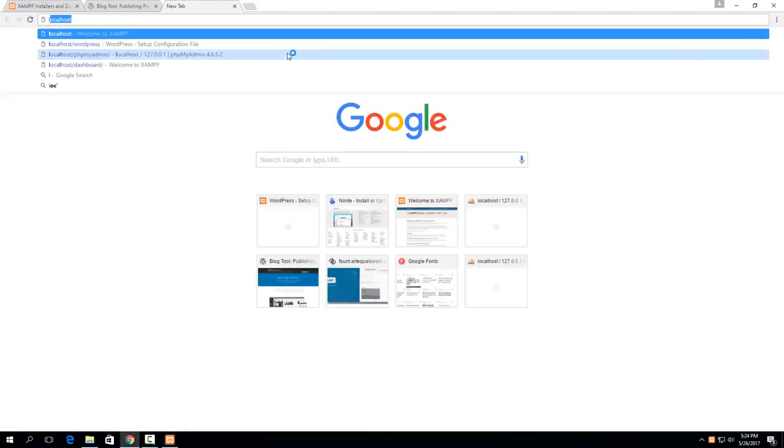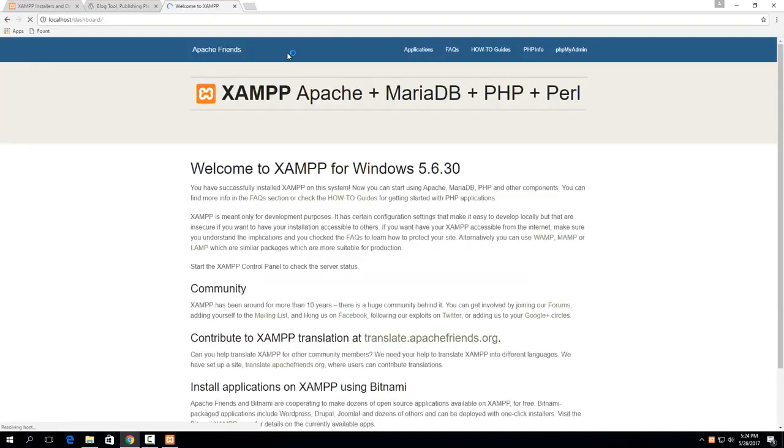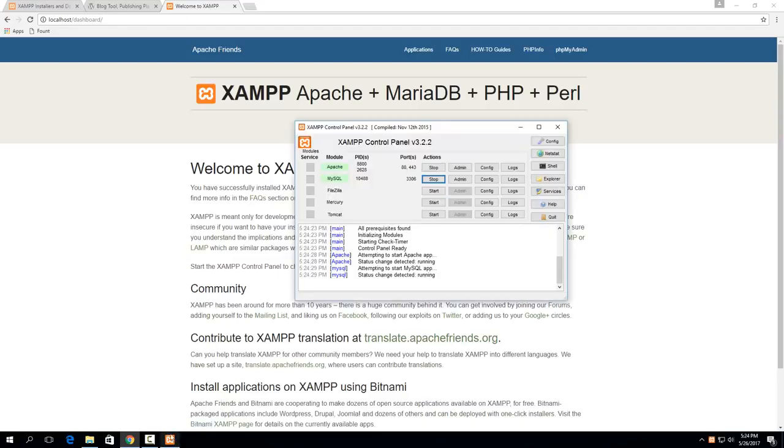then if you go to your web browser and type in localhost you'll get this XAMPP Apache web page right here. So this is essentially run from this XAMPP control panel. And then MySQL will need to set up to allow for your WordPress installation.